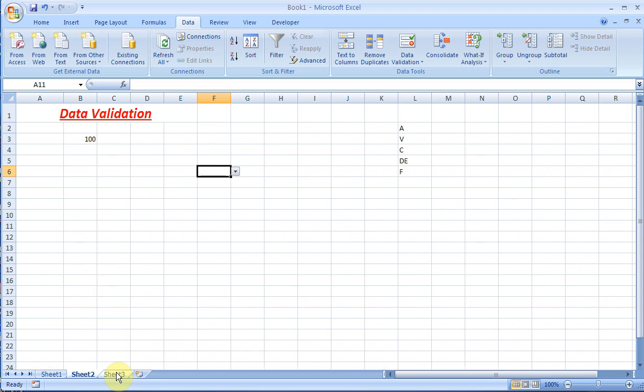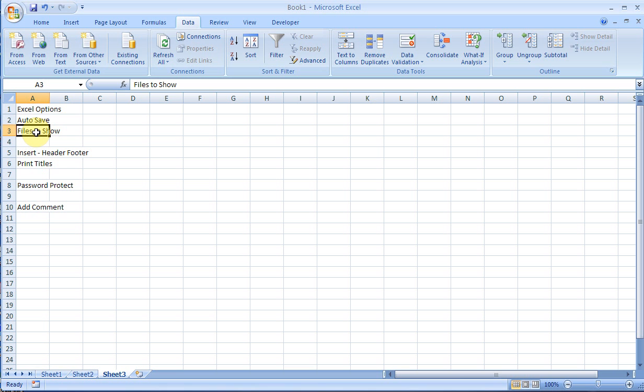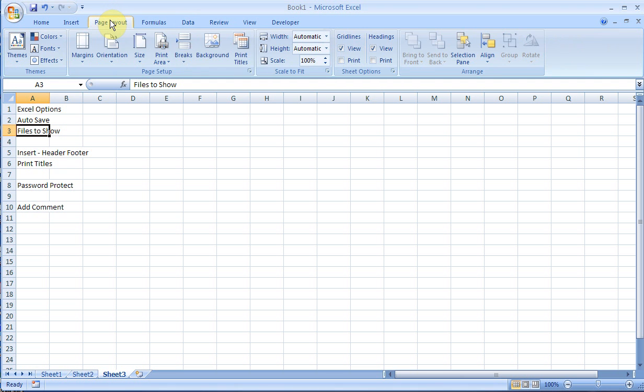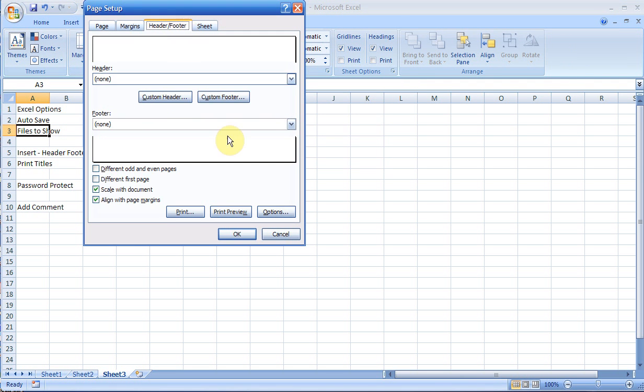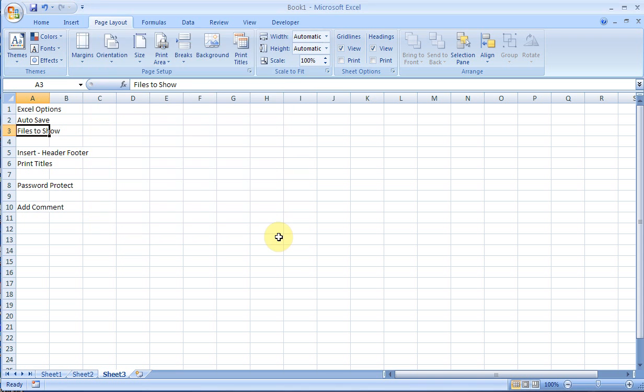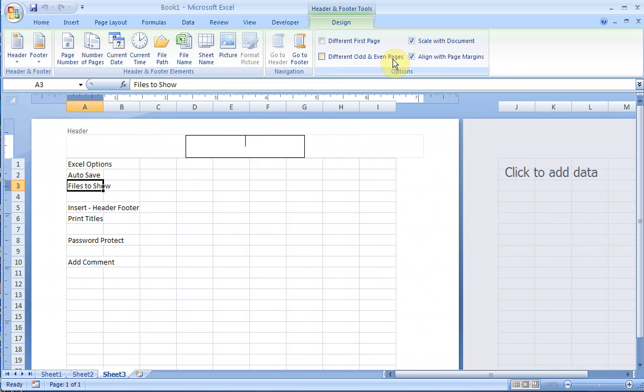Coming to sheet 3, I talked about the Excel options questions, auto-save, and files to show. Now, I talked about inserting headers in the previous video—you could go to Page Layout, then Page Setup, then Header and Footer. But you could also go to Insert, Headers and Footers, and up here are the headers and footers using the Header Footer tools.